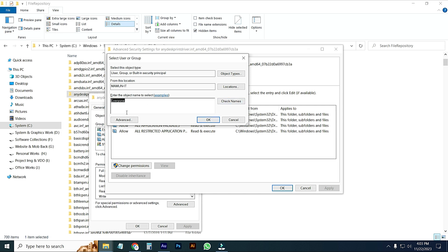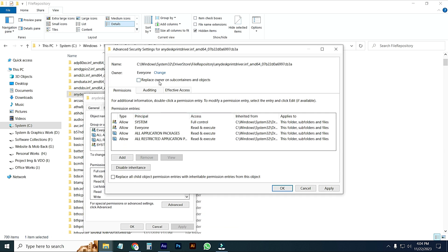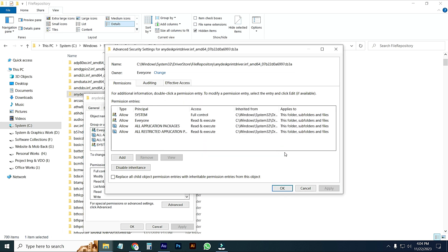Replace owner on subcontainers and objects, select it and apply, then OK.